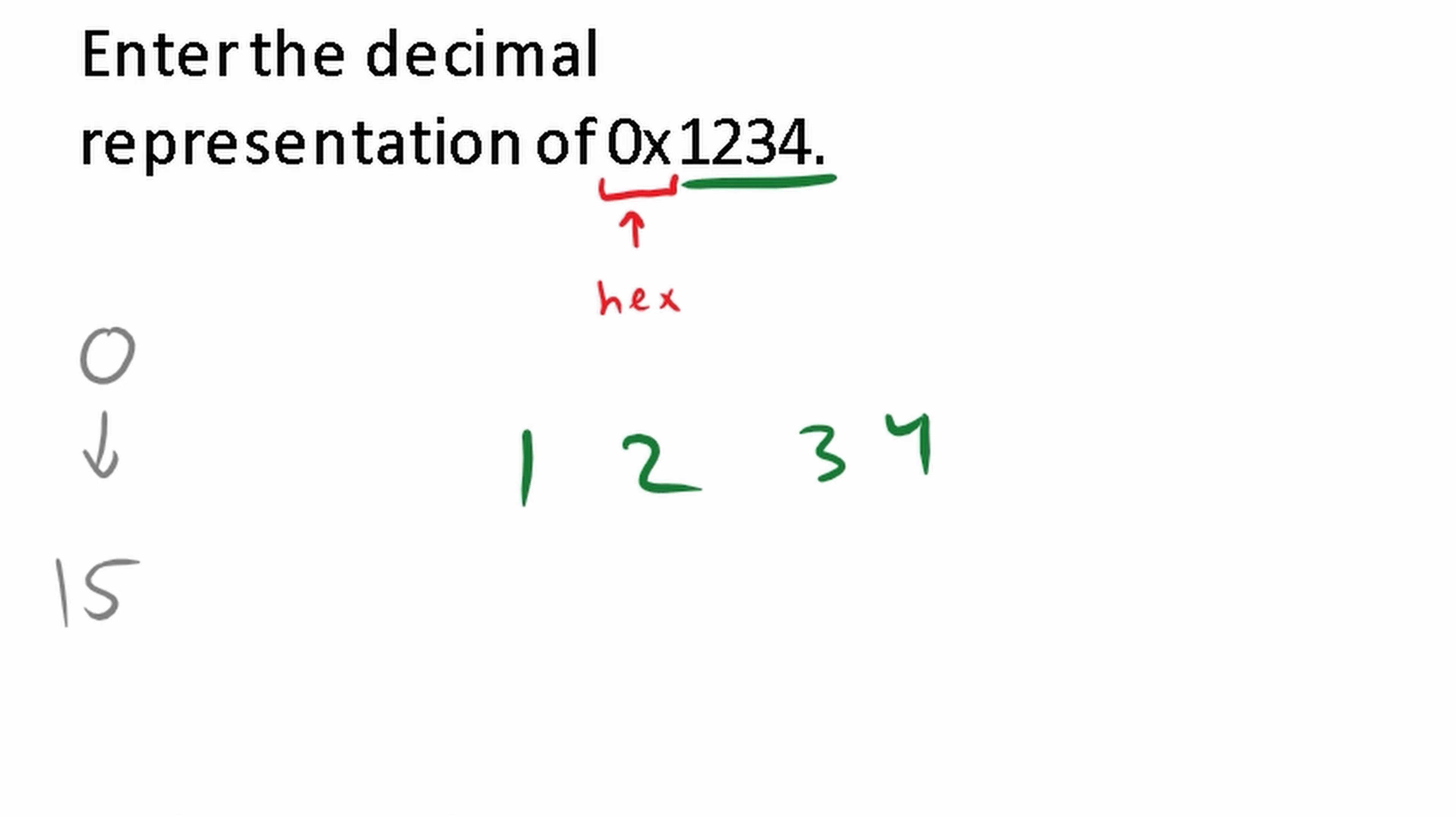Hexadecimal is to the 16. So we're going to multiply this by our 16s. So 16, but this is to the power of 0. 16 to the power of 1. 16 to the power of 2. 16 to the power of 3. And so on and so forth.